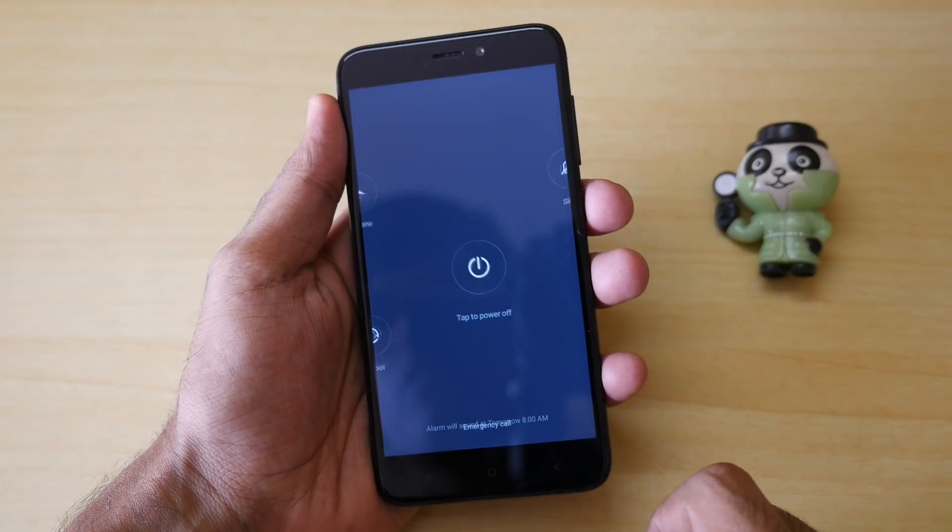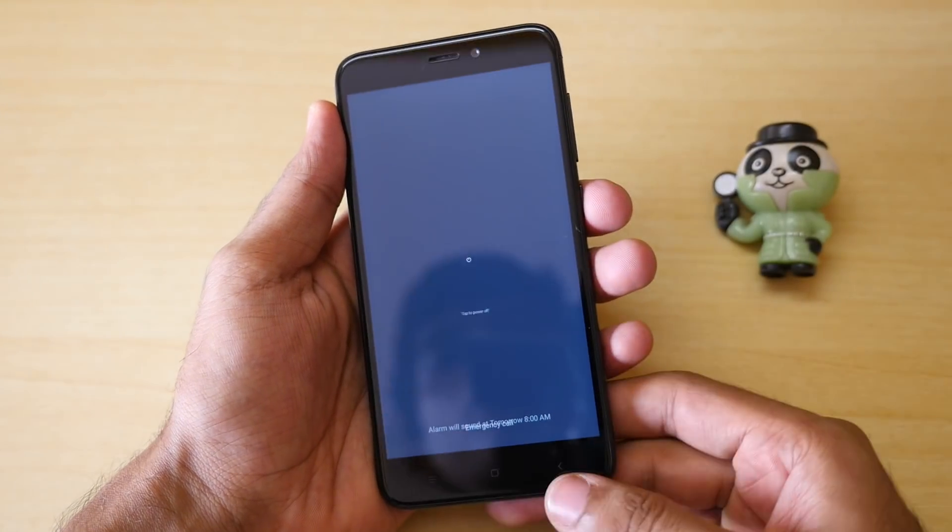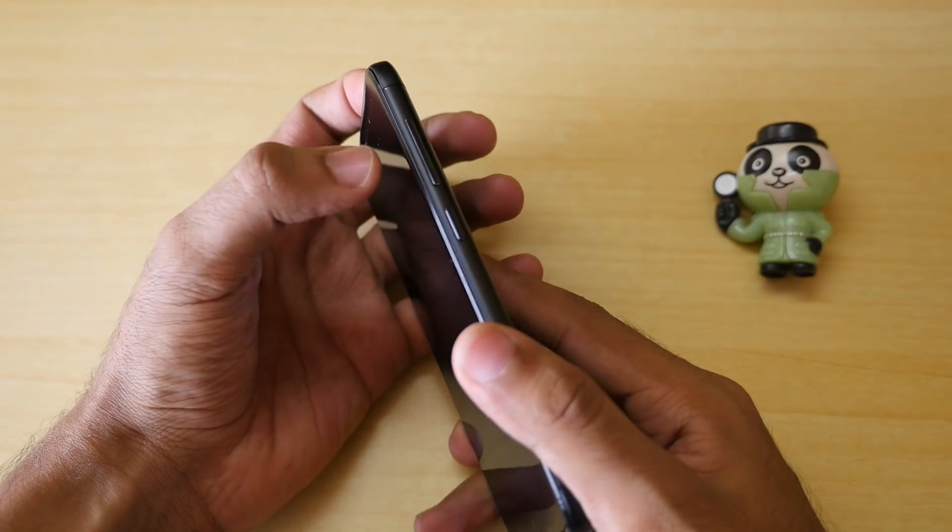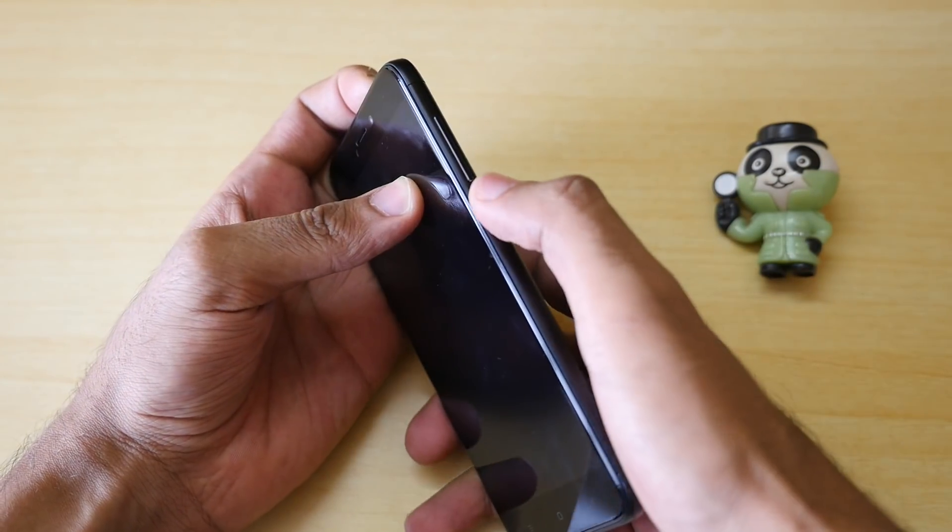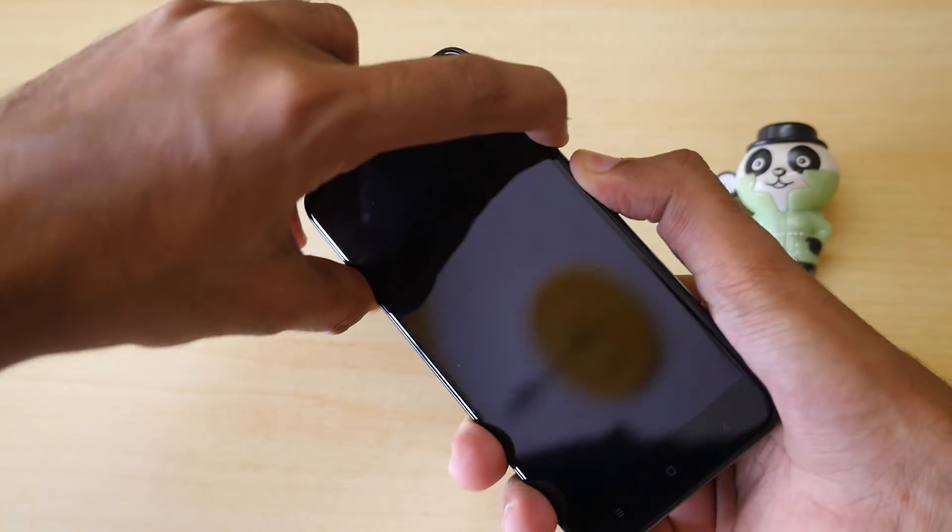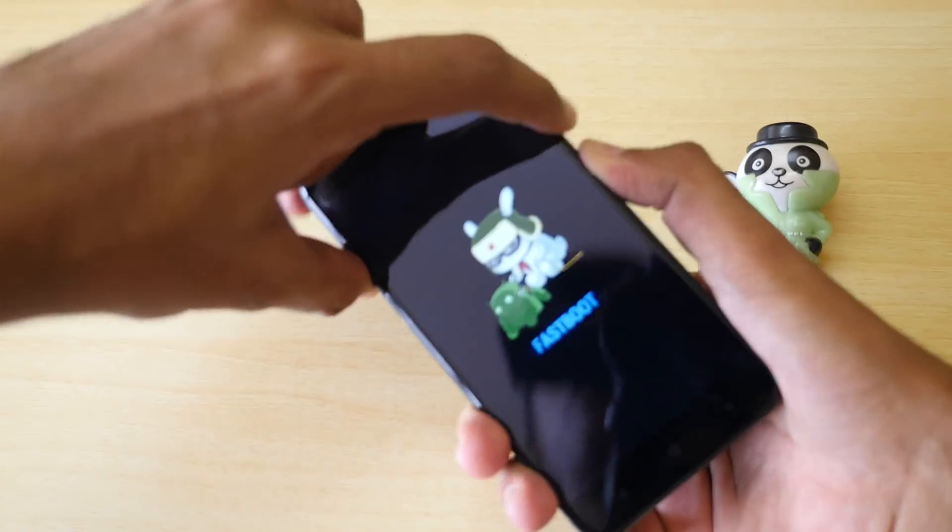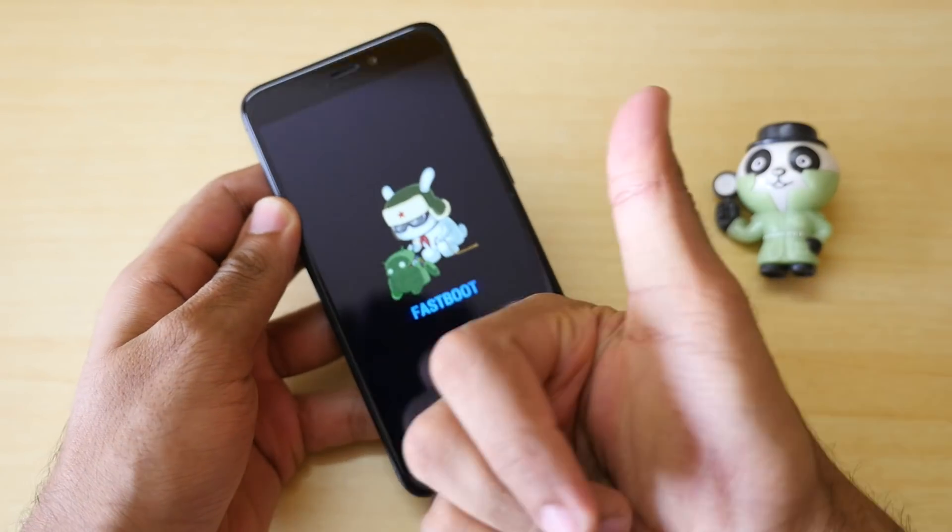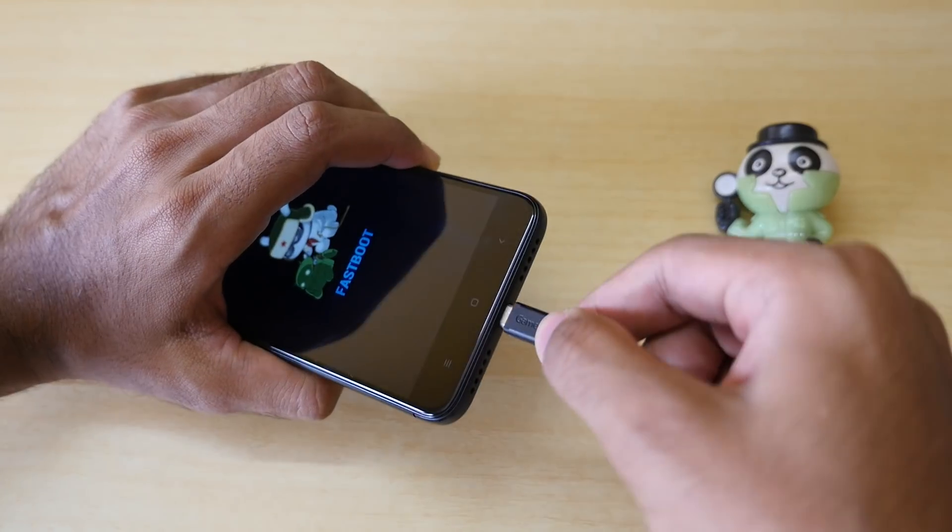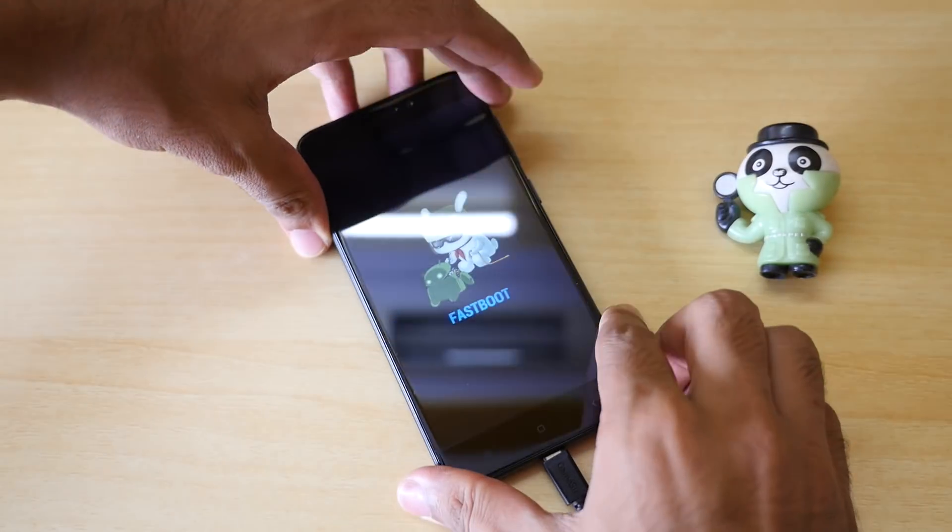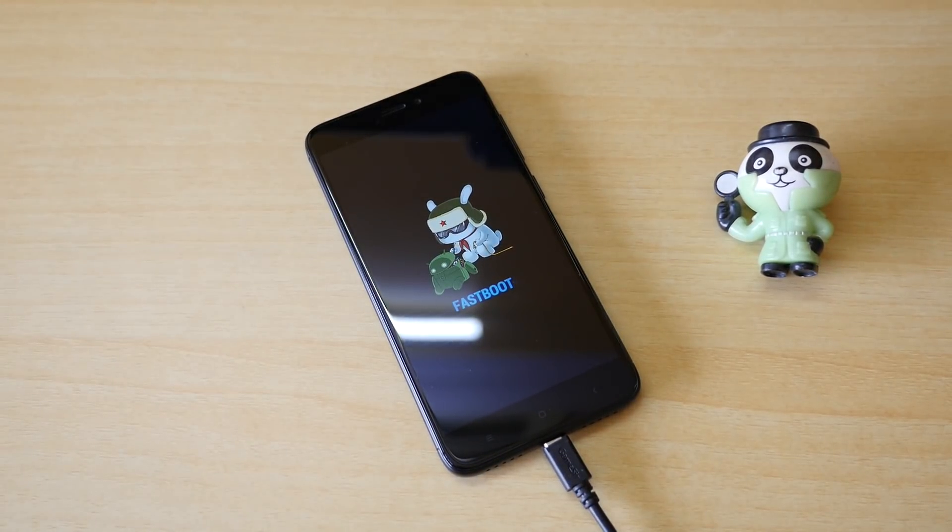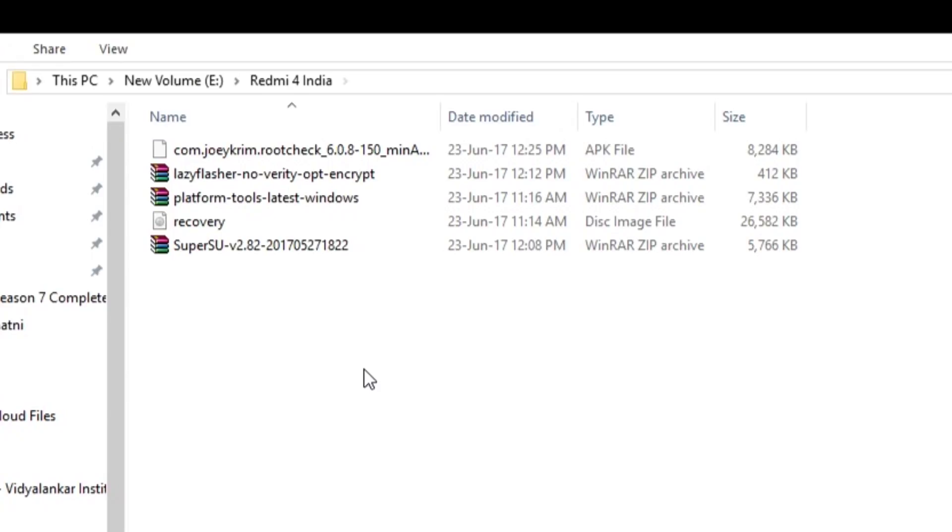Once the bootloader is unlocked, we need to boot into the fastboot mode. It's very easy. Just switch off your device. Once the device is completely switched off, hold the volume down button and power button together until you see this MI bunny over here. Once you see this, just attach the USB cable to your device and another part of that USB cable should go into the laptop or PC obviously and then you are good to go.